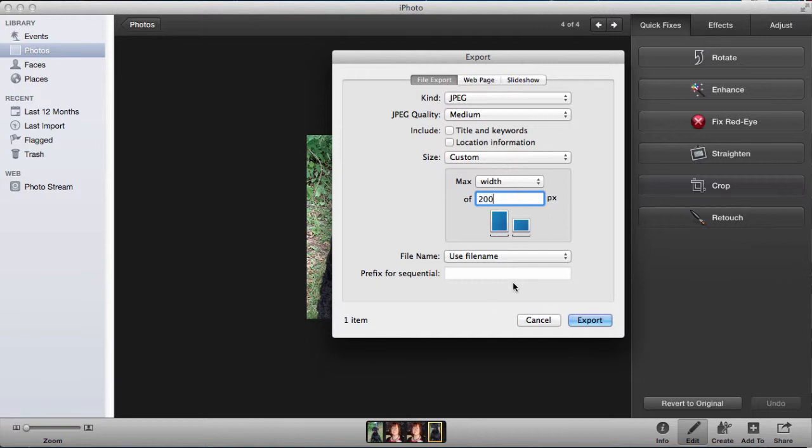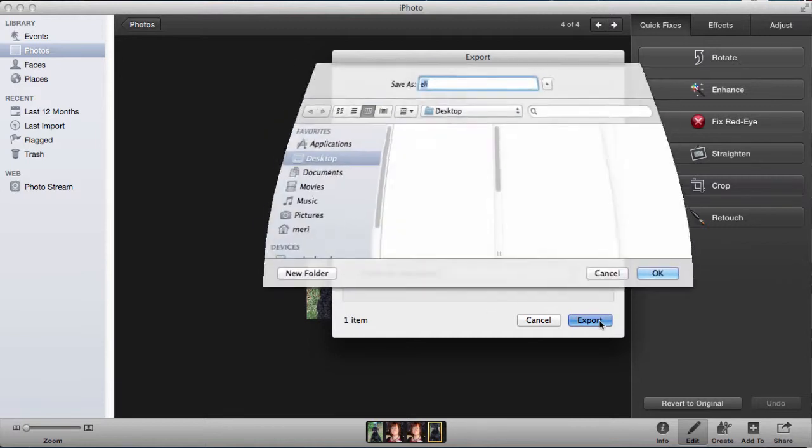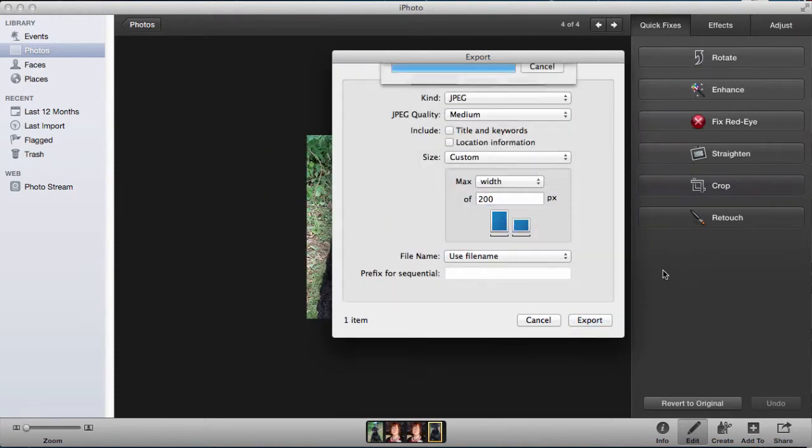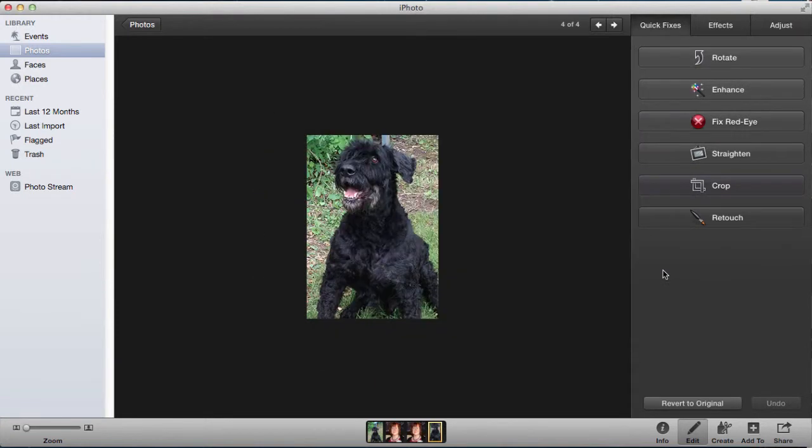Use file name. I'm going to choose Export, I'm going to save it onto my desktop and call it 'Eli small,' and I'm going to hit OK. And that gives you a quick way to resize photos if you're on Mac.